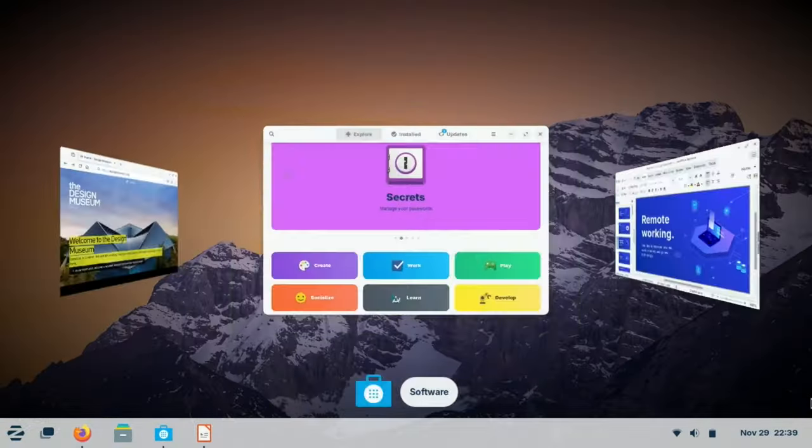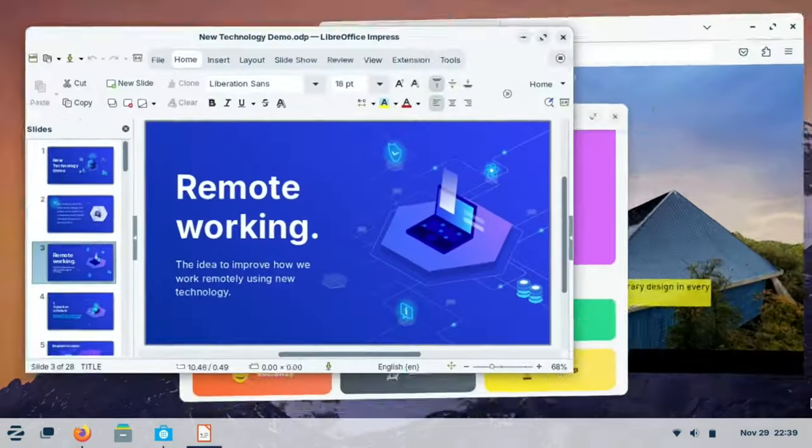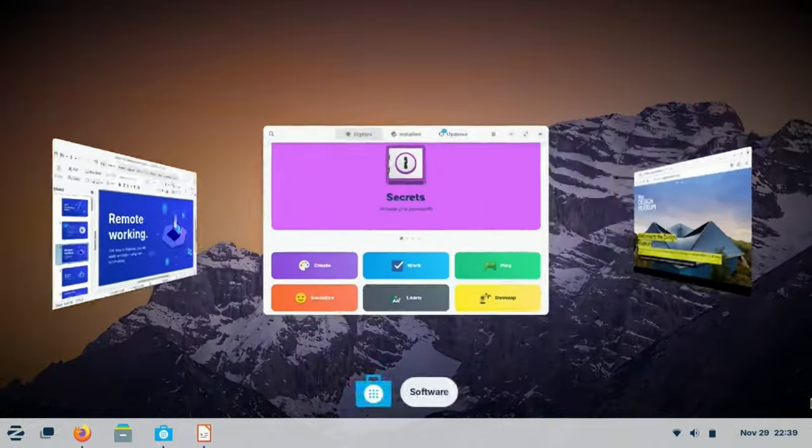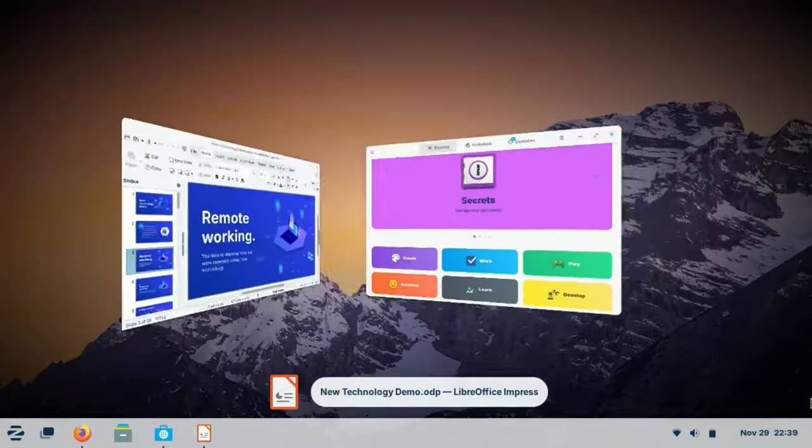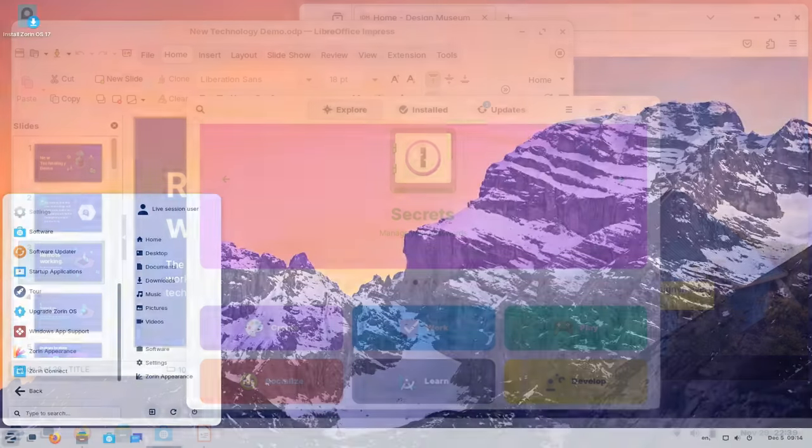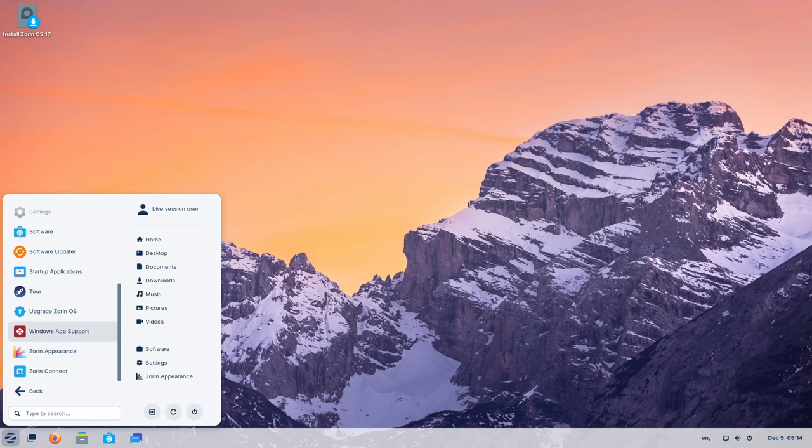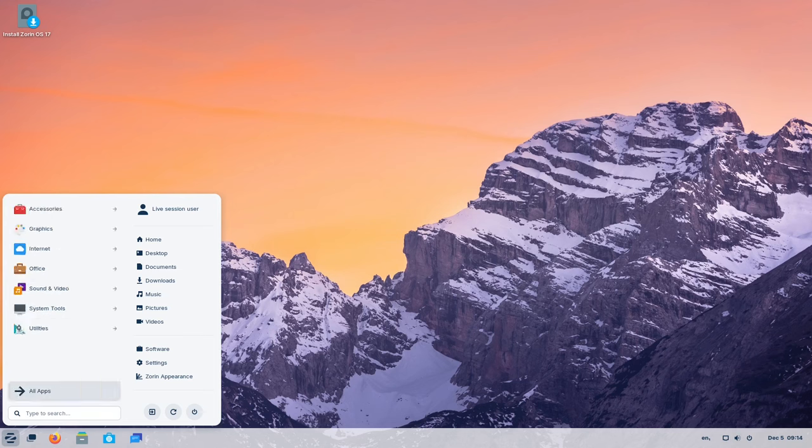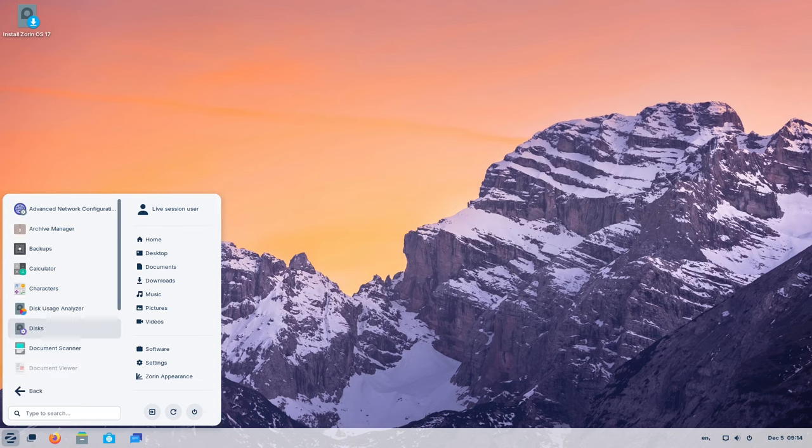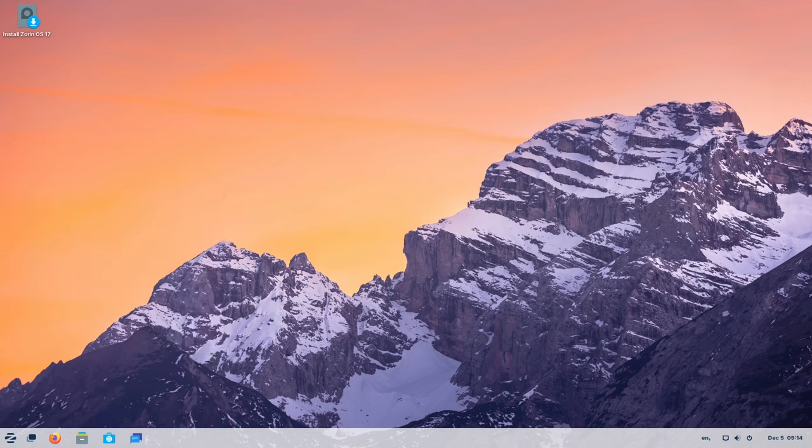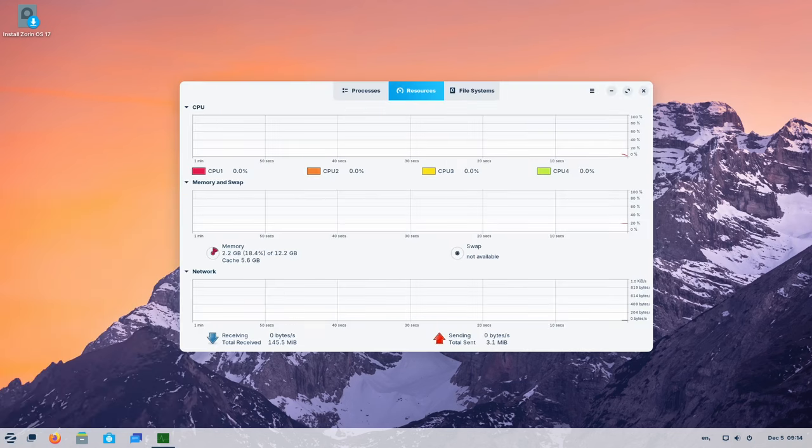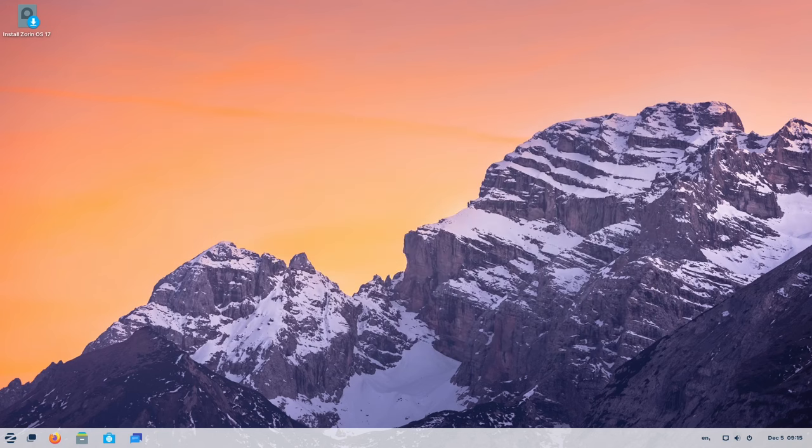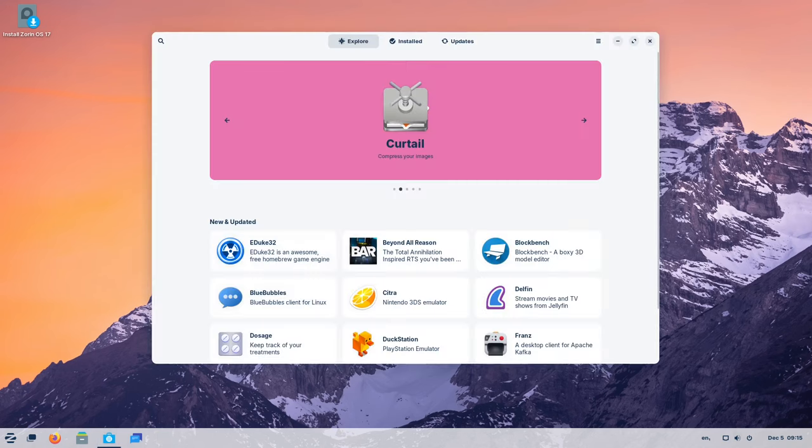Speed and efficiency are paramount in any operating system, and Zorin OS 17 excels in this aspect. The meticulous performance optimizations implemented across the system, spanning from the kernel to the desktop environment, result in a notable enhancement in responsiveness. Applications launch swiftly, animations are smoother, and overall system performance receives a commendable boost.